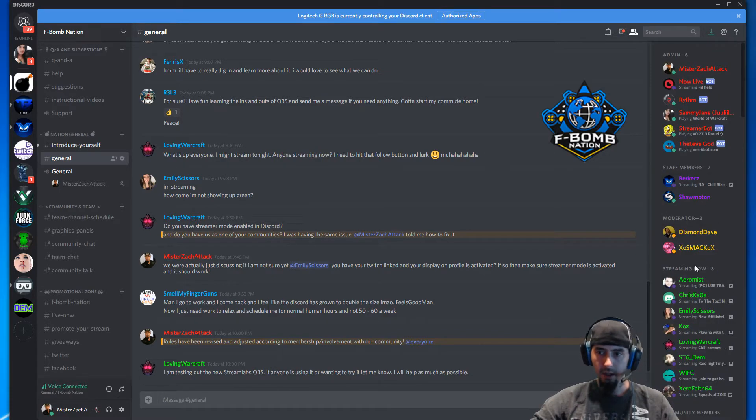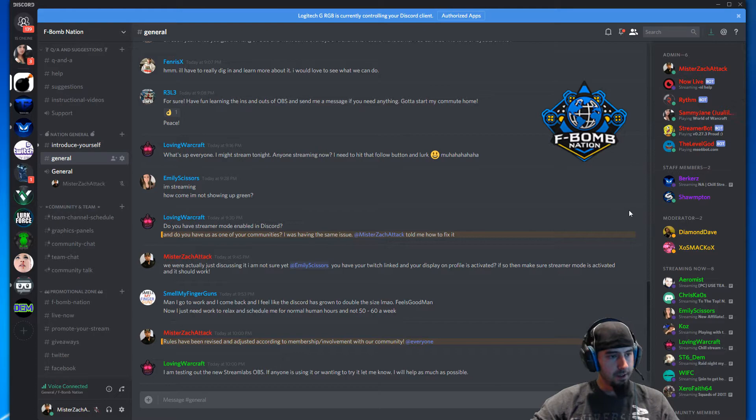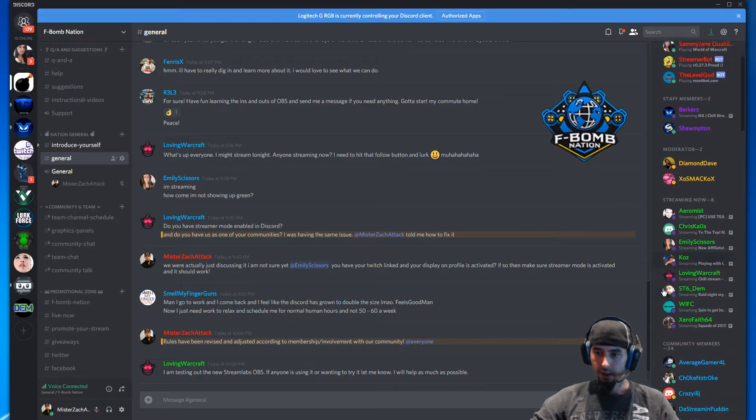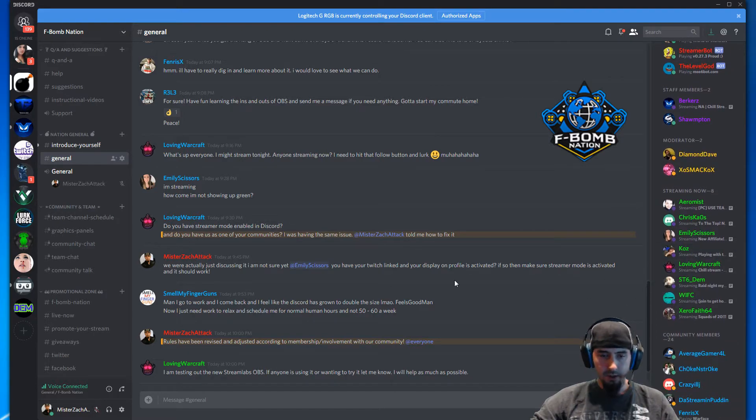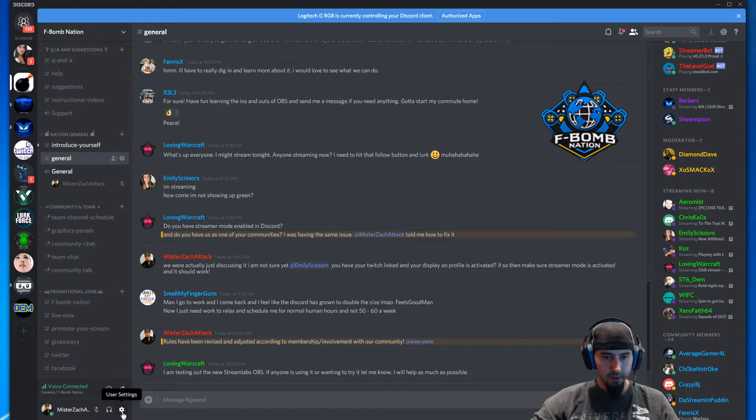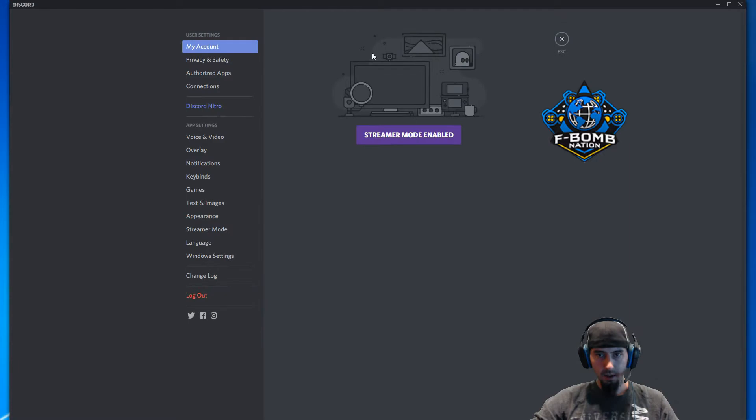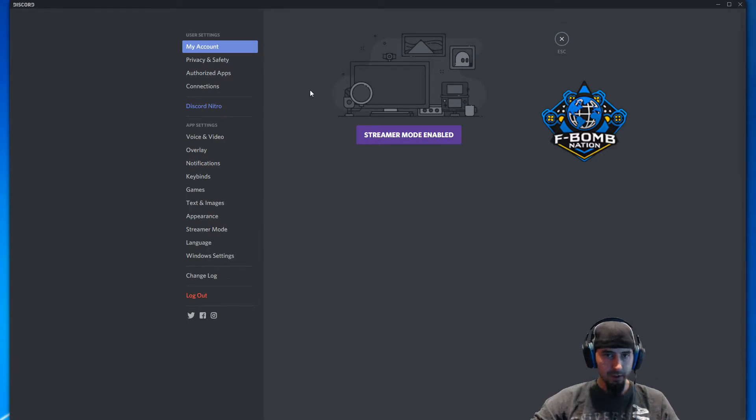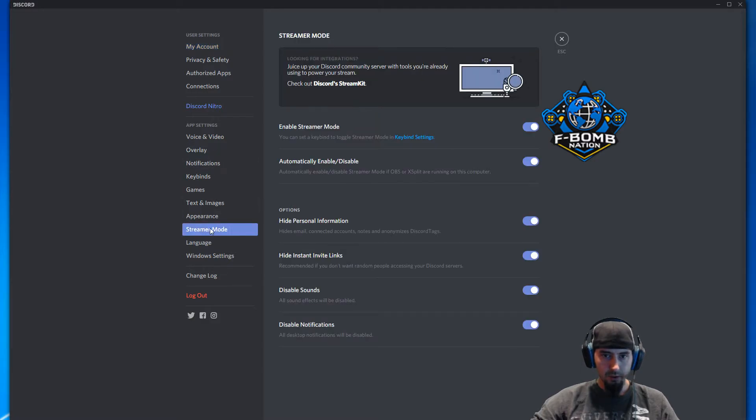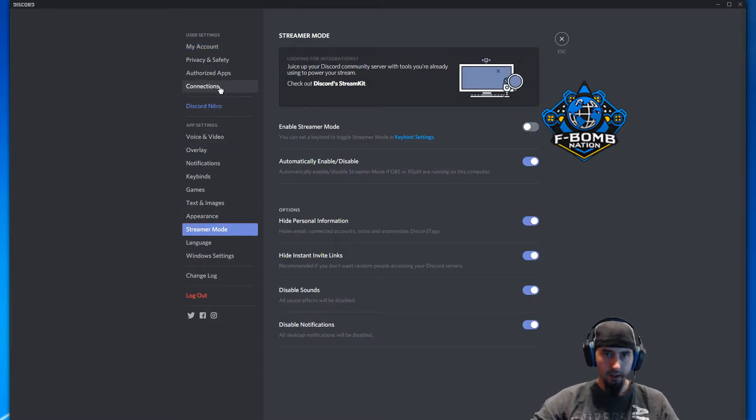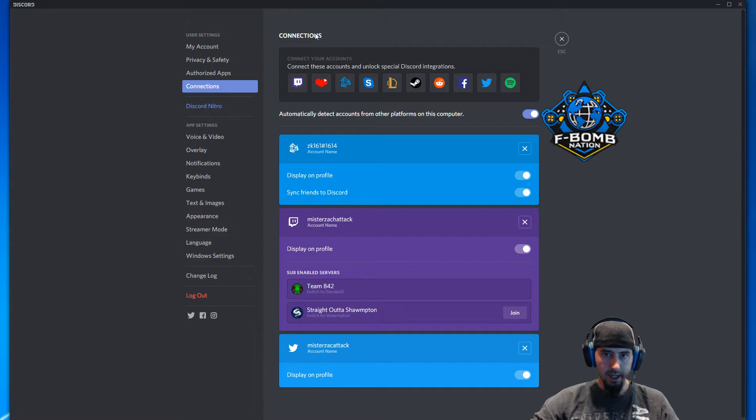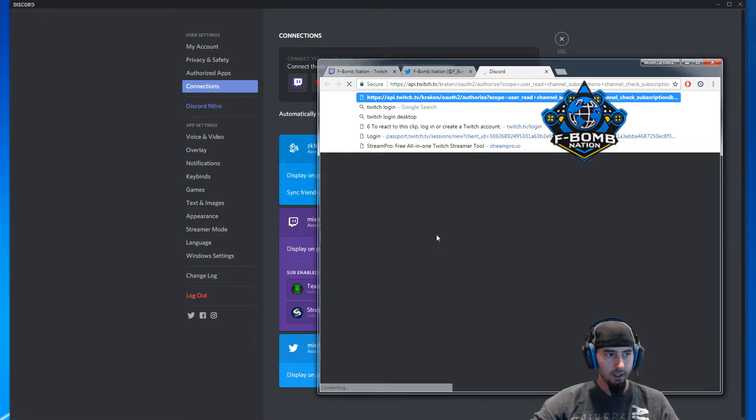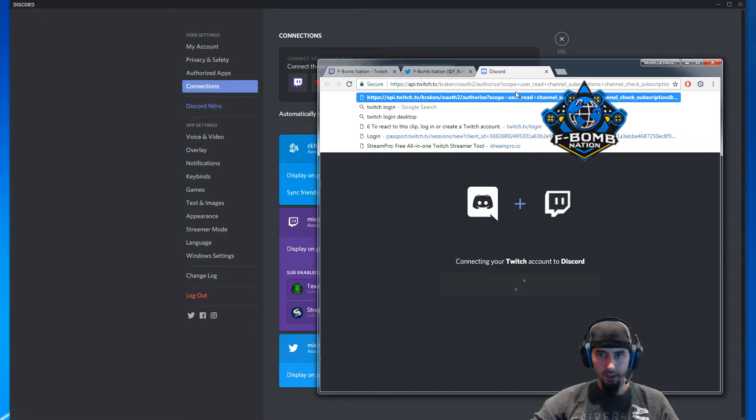This hoists their name up above the rest of the members in Discord. To achieve this, go into user settings - this little cog wheel down here by your username. If streamer mode is enabled, go to streamer mode and deactivate it. Then go up to connections and click the Twitch icon. This will bring you to a web browser page that asks you to authorize the connection.